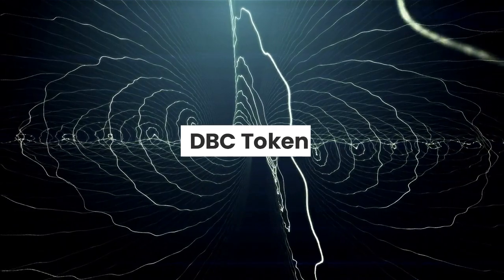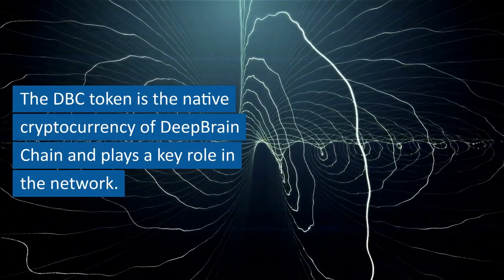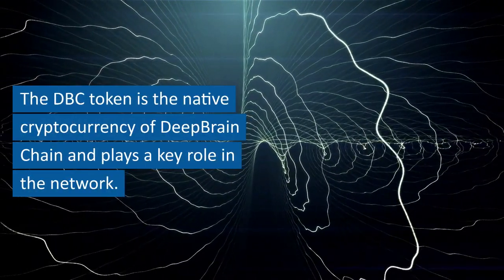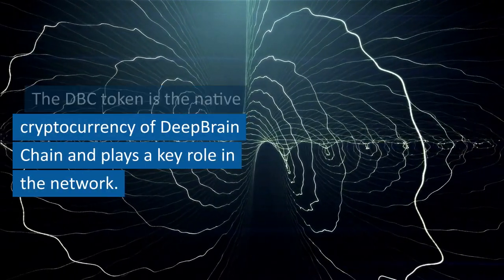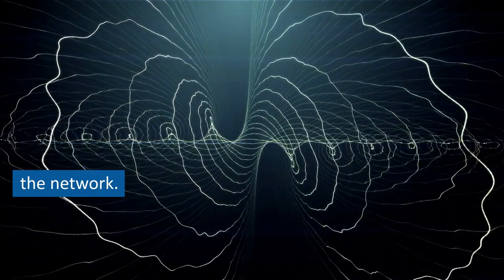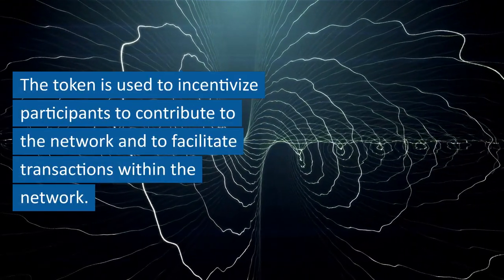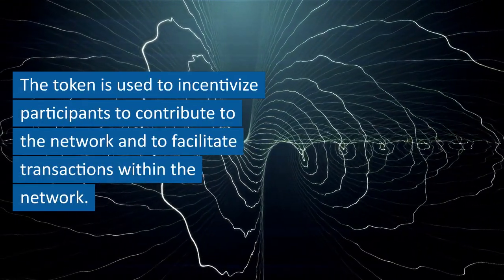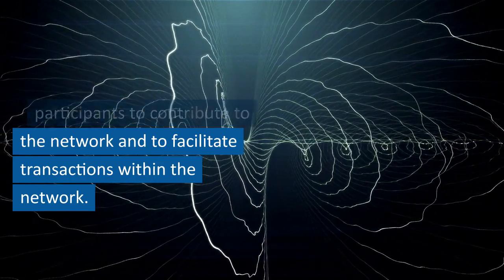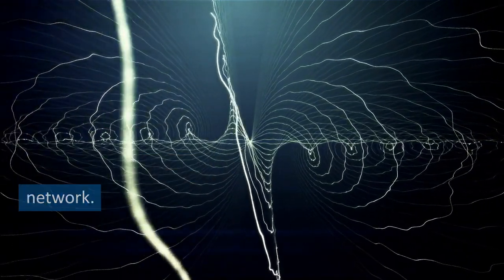DBC Token: The DBC token is the native cryptocurrency of Deep Brain Chain and plays a key role in the network. The token is used to incentivize participants to contribute to the network and to facilitate transactions within the network.